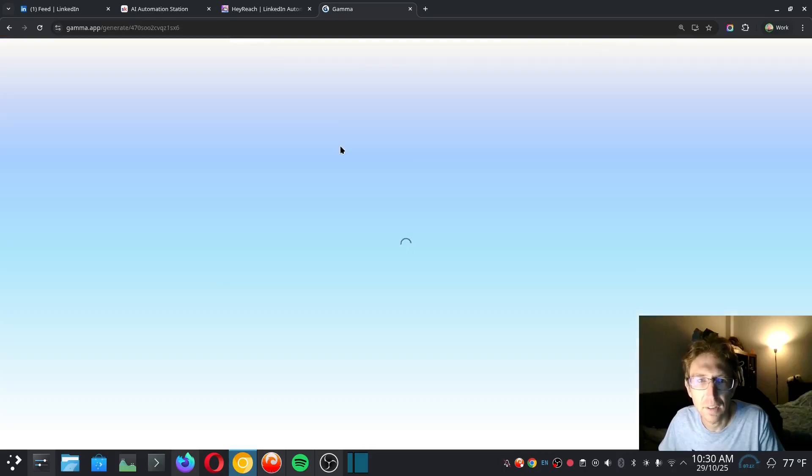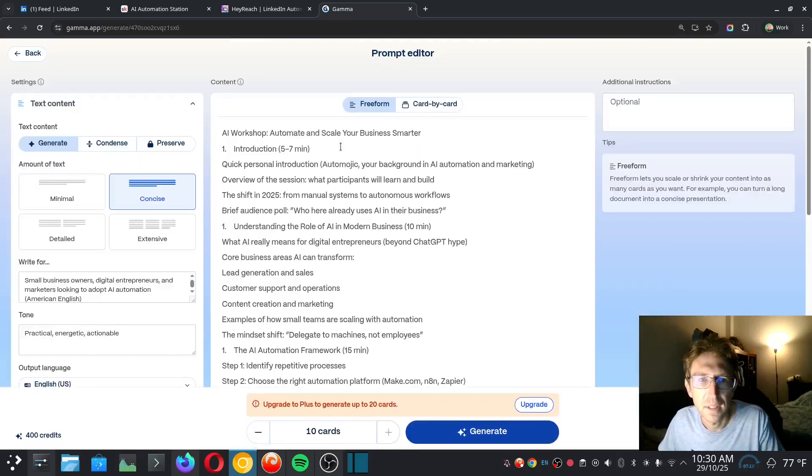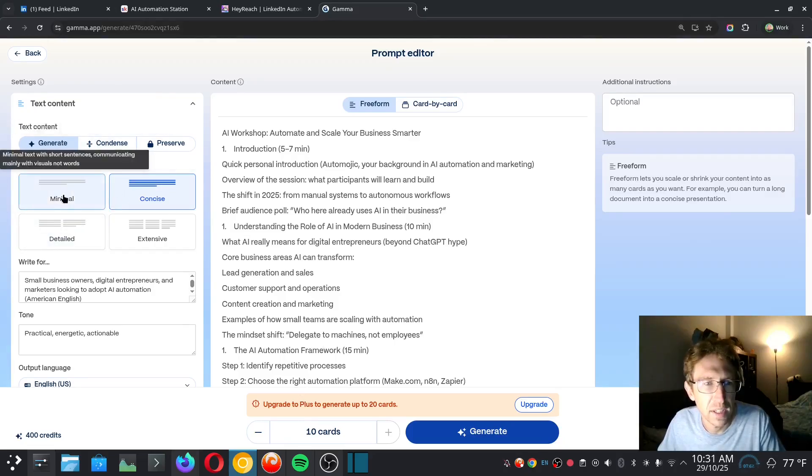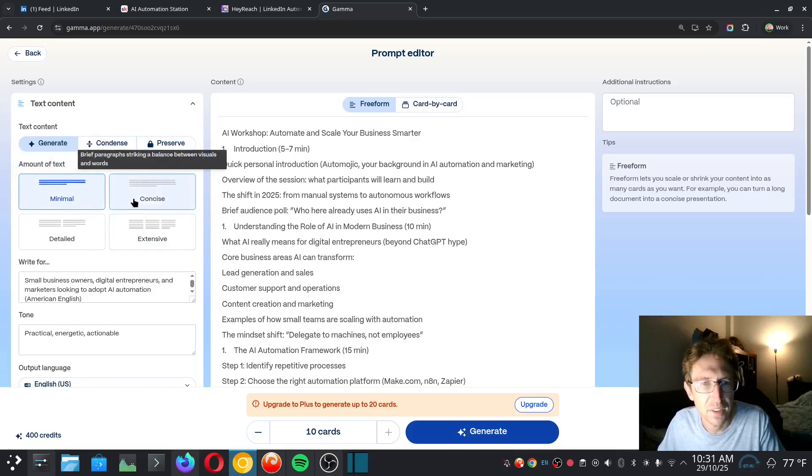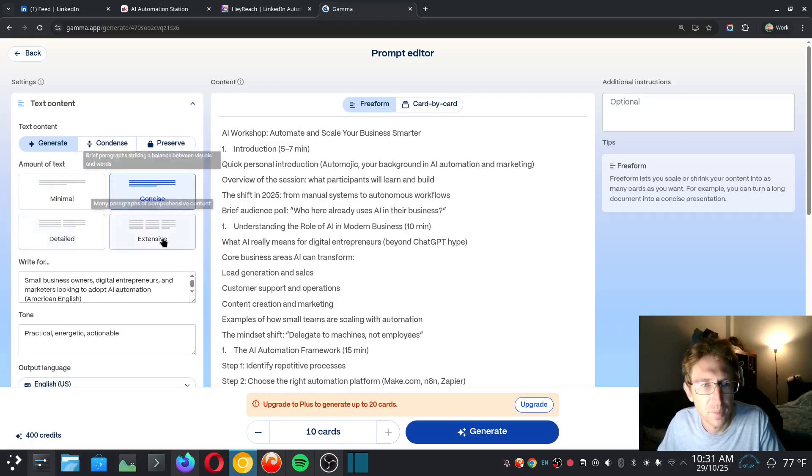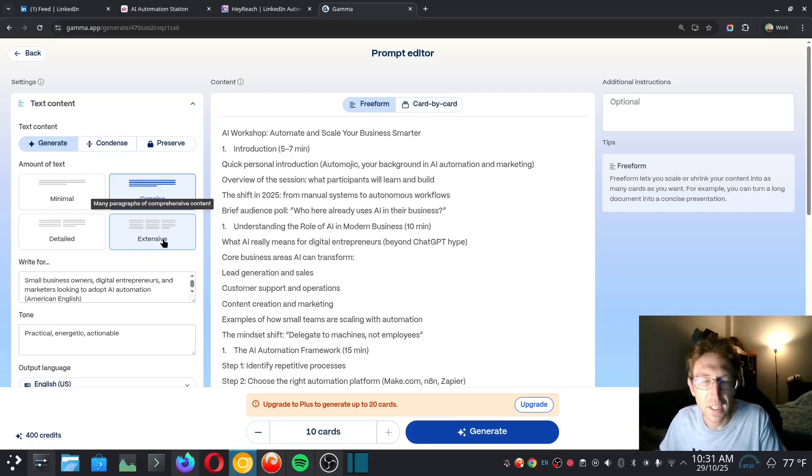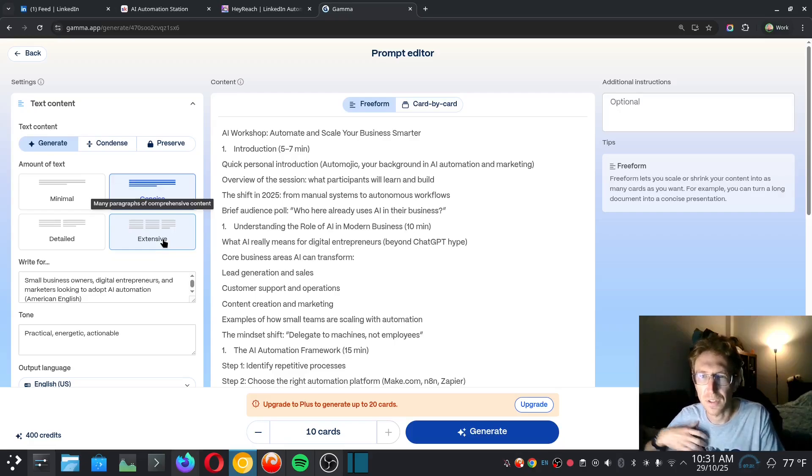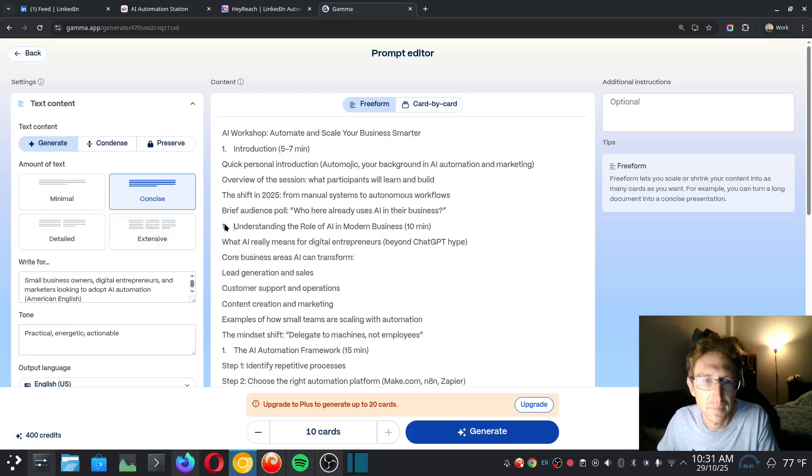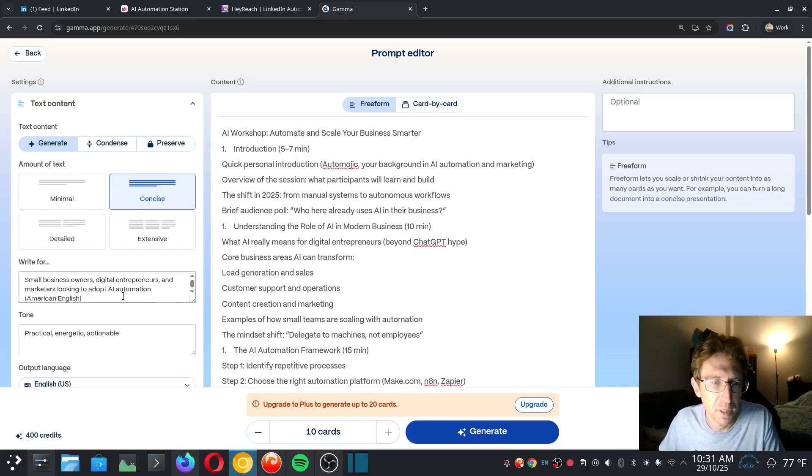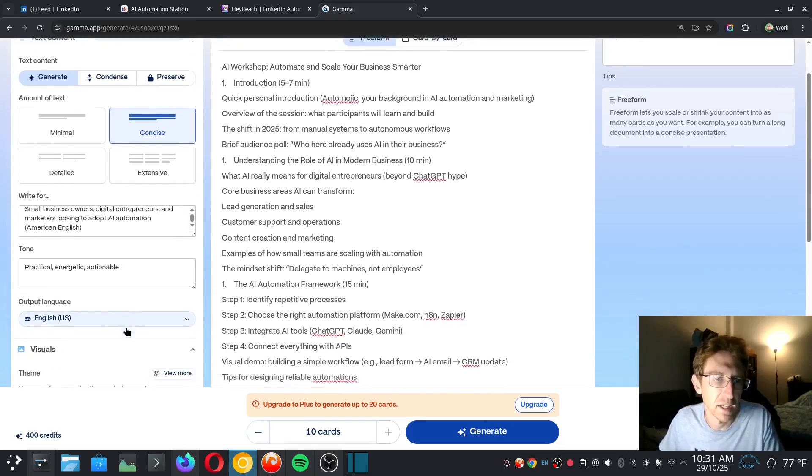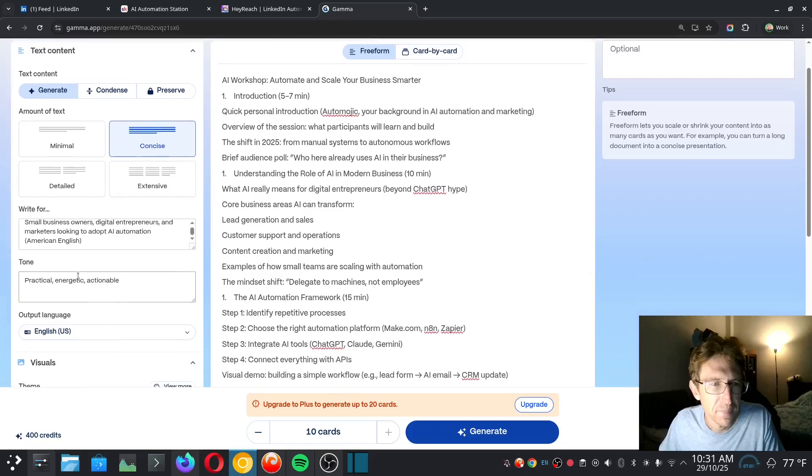And it will take my outline and put it into the prompt editor over here. And you can see over here that I can generate using the outline. And I can also choose the amount of text that I want to use in each of the slides as well: either minimal, concise, detailed, or extensive. In this particular case, the presentation is only supposed to be about 40 minutes long, and then there's also a Q&A at the end as well. So I want to keep it as concise as possible. 40 minutes is not a lot of time.